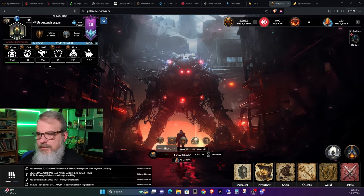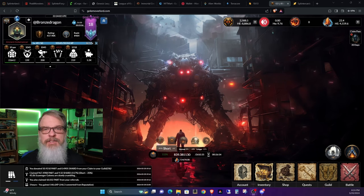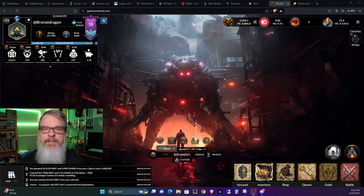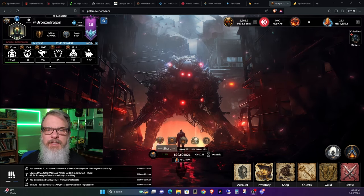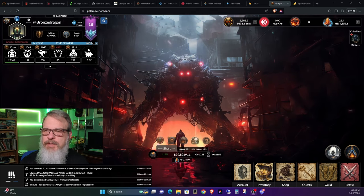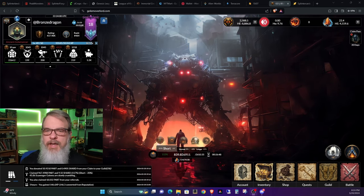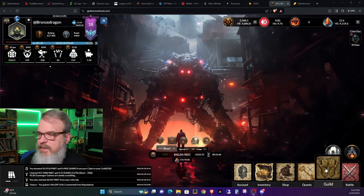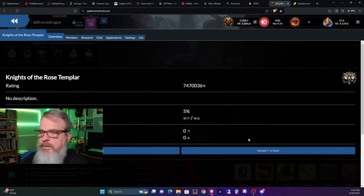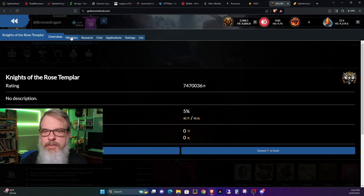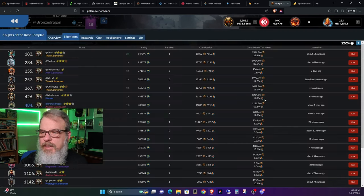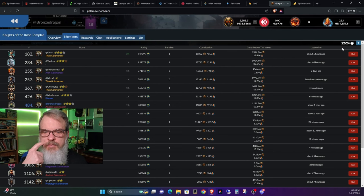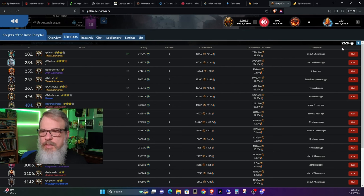So I'll leave it at that. If you have any questions about Golem Overlord, let me know in the comments, and I will do my best to answer them. We do have two spots open in the guild. Our guild is doing pretty good. We have two spots open in the guild.